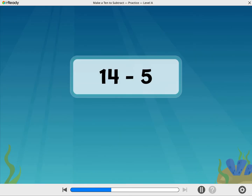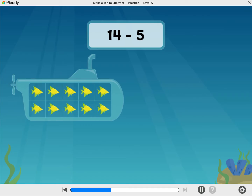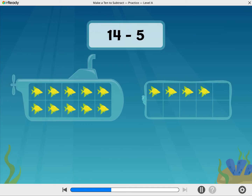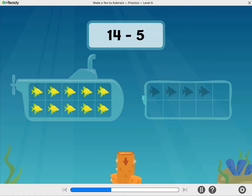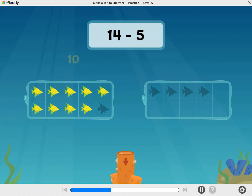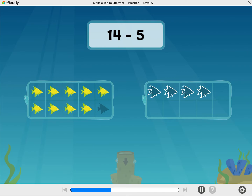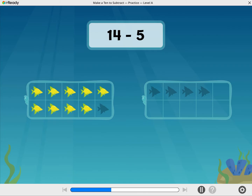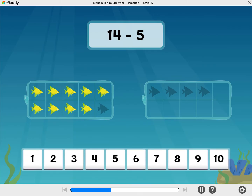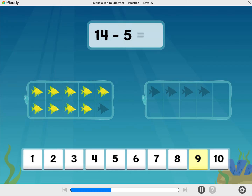Find 14 minus 5. Here are 14 fish. Tap the tube to take away 5. Nice move. You took away 4 to get to 10, and then one more. How many fish are there now? Well done! 14 minus 5 equals 9.